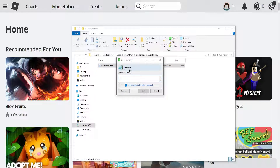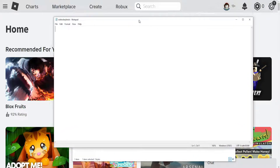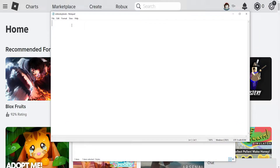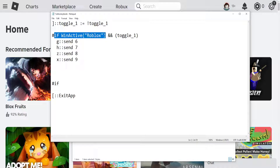We'll open this with Notepad. Click on OK and it's going to look like this. What you need to do is paste the code, which I'll have as a pin comment. Here's how it works: if Roblox is open, it changes these keys to instead these.